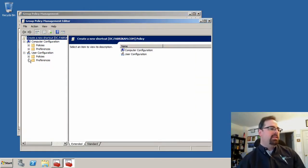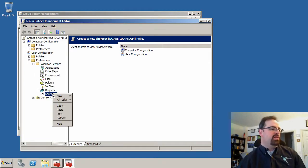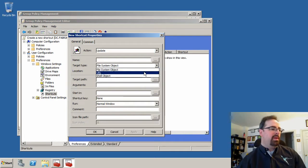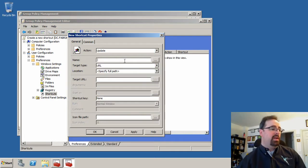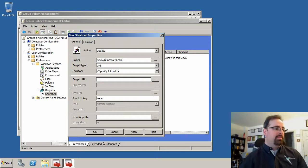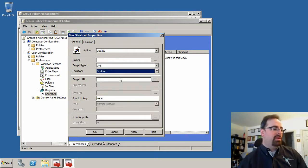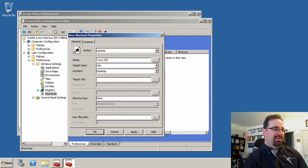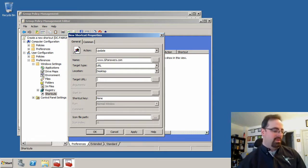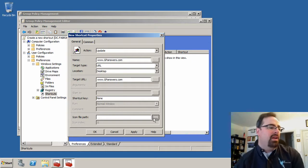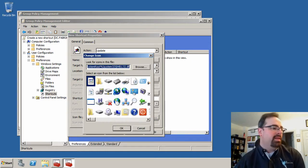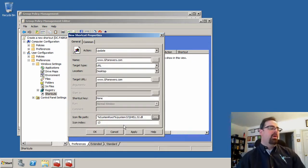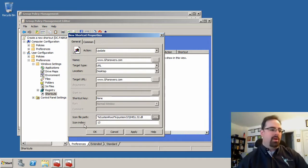I like to use shortcuts as my preference item of choice for demonstration because it generally just works. So what we're going to do is pick a URL object, and we'll pick www.gpanswers.com, and we'll pick the location of the desktop. Then what we'll do is pick an icon, and we'll pick this little world icon here. So now we've set up a new shortcut.